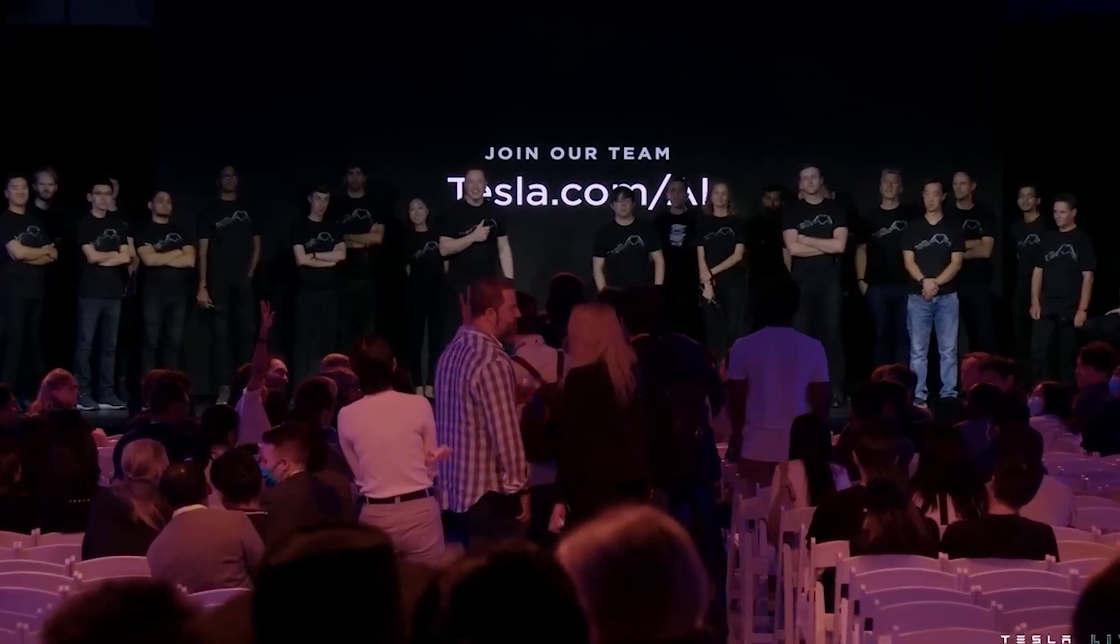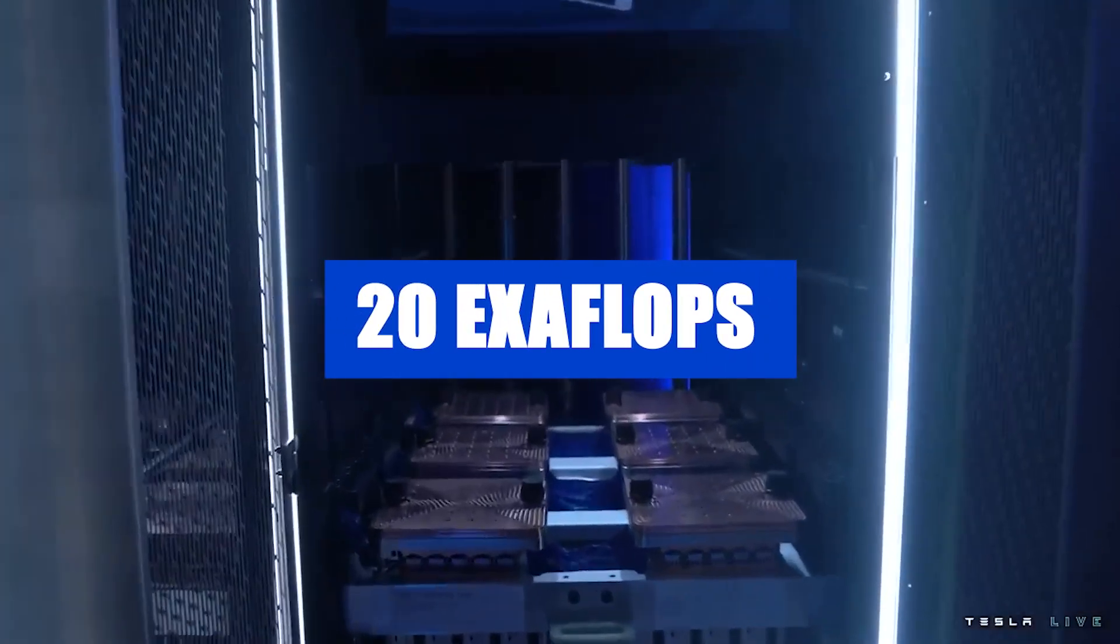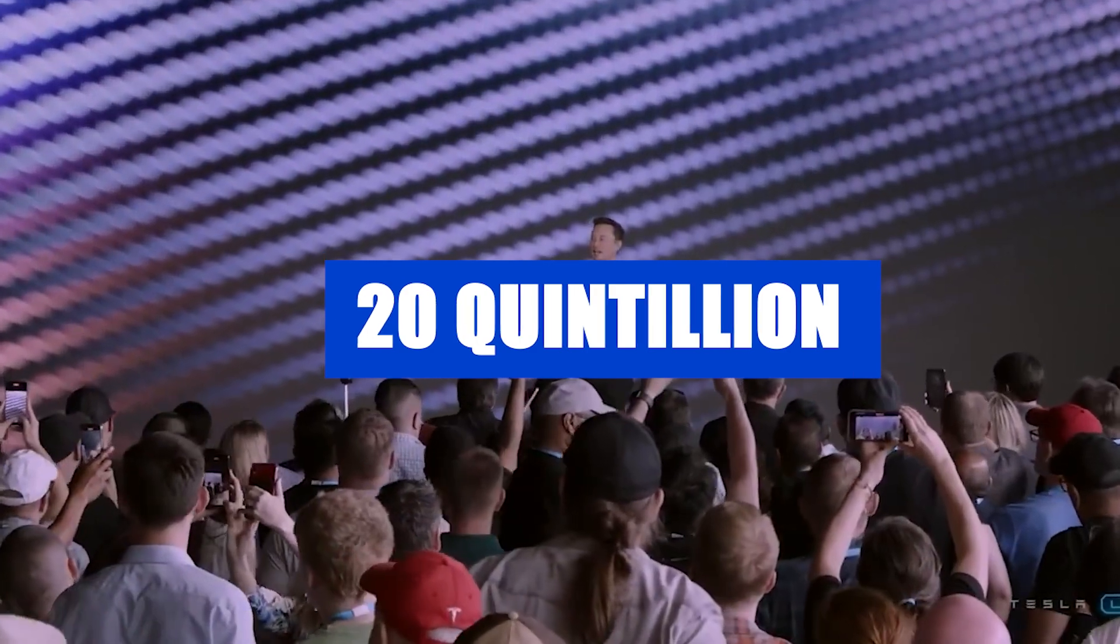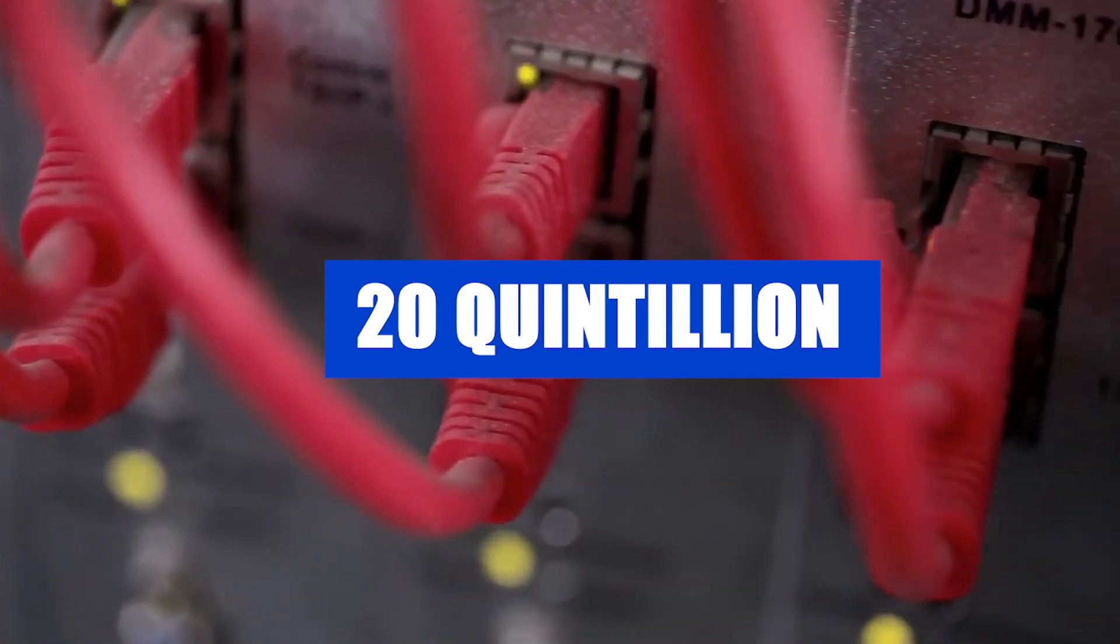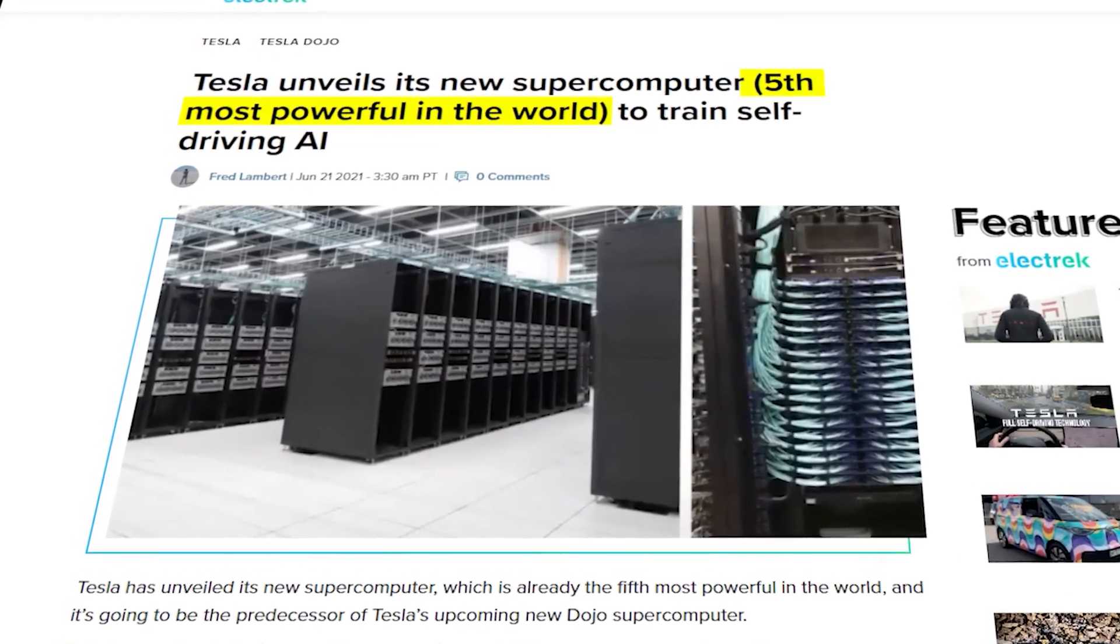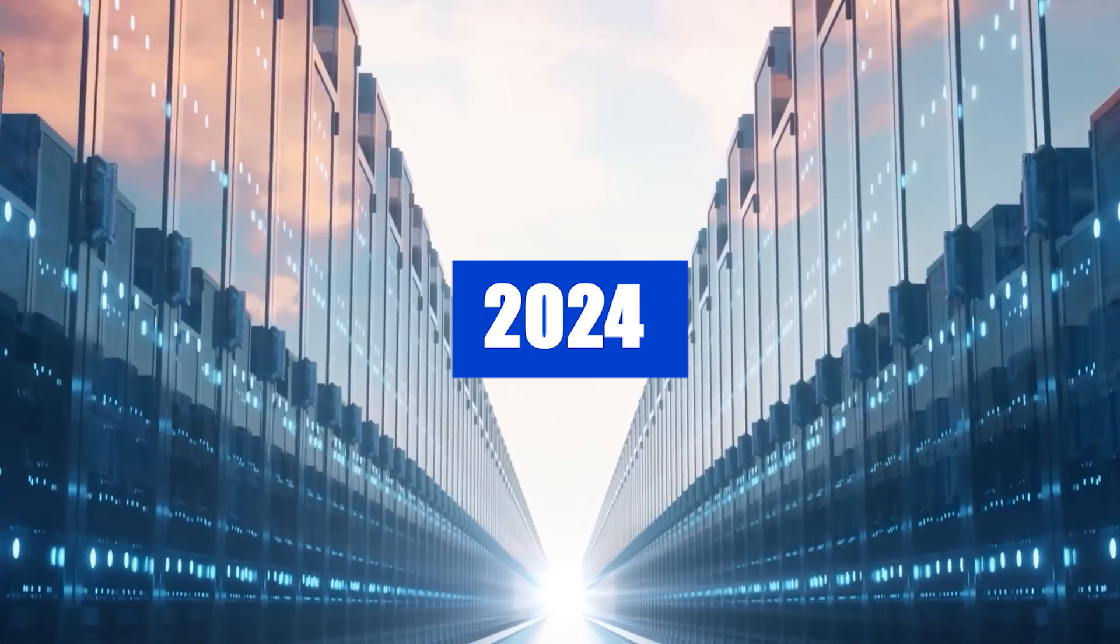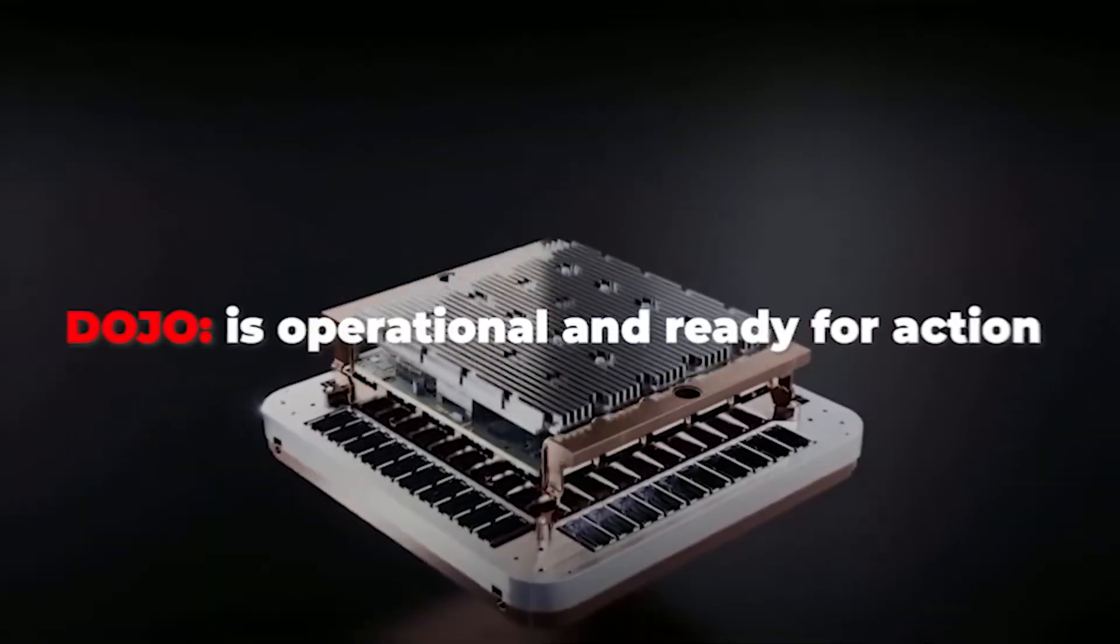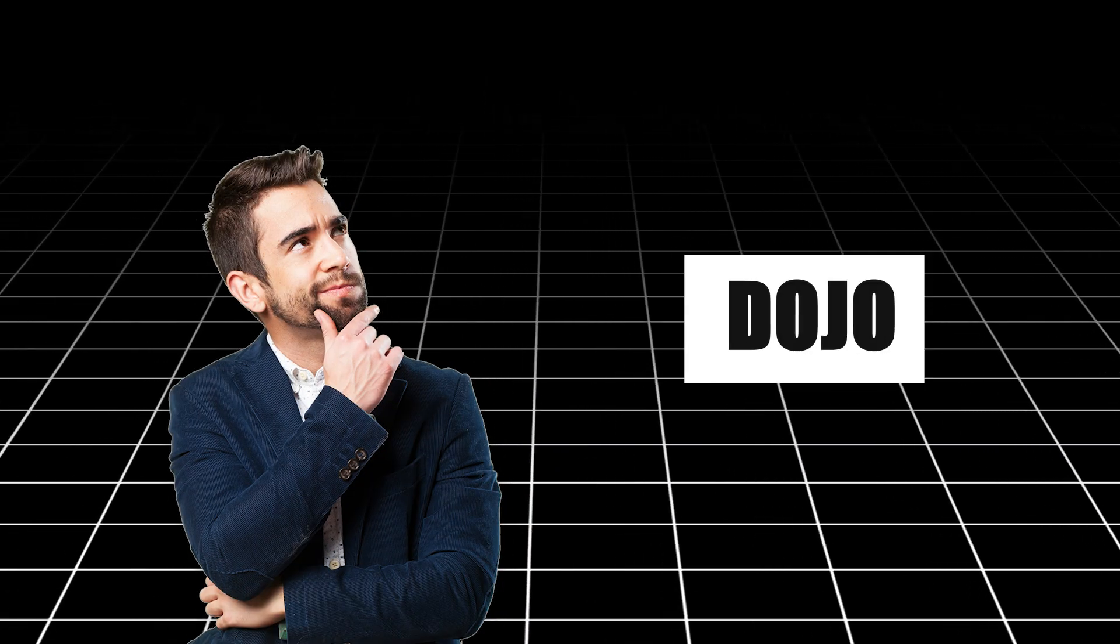Have you ever wondered what it would be like to have a computer that can perform a staggering 20 exaflops of calculations per second? That's over 20 quintillion calculations every second. Well, get ready because Tesla's new Dojo supercomputer is about to make this a reality and shake things up in 2024.